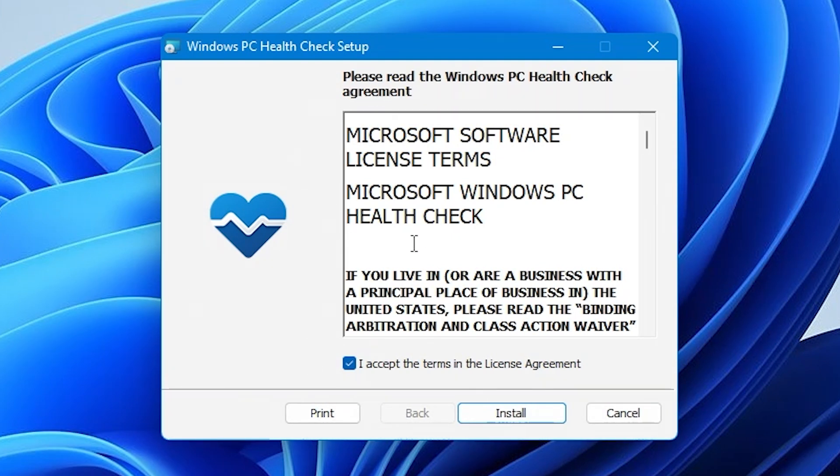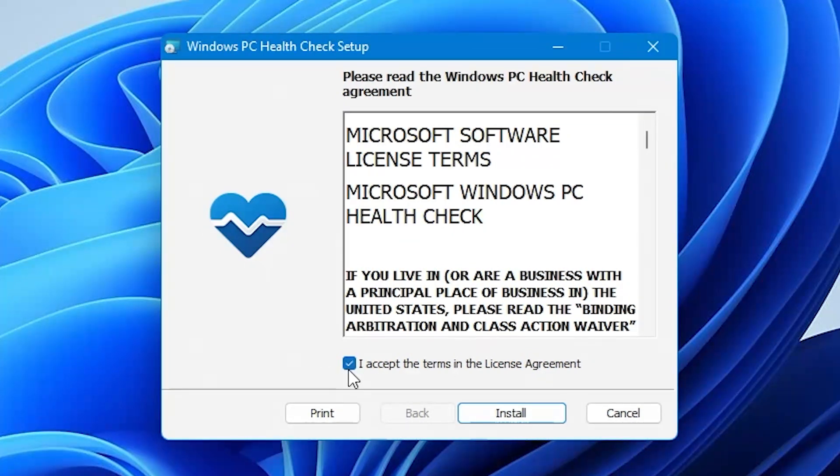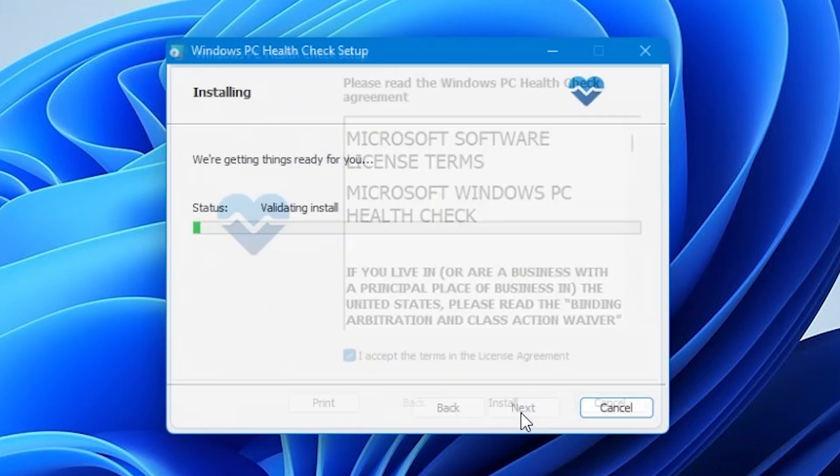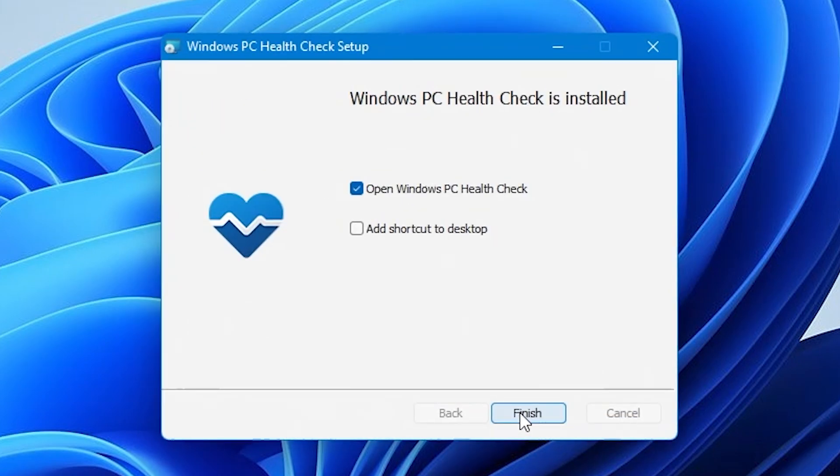So anyway, regardless, you have to check this box here. I accept the terms of the license agreement, as we do with pretty much anything that comes out of Bill Gates's era, and click on install.